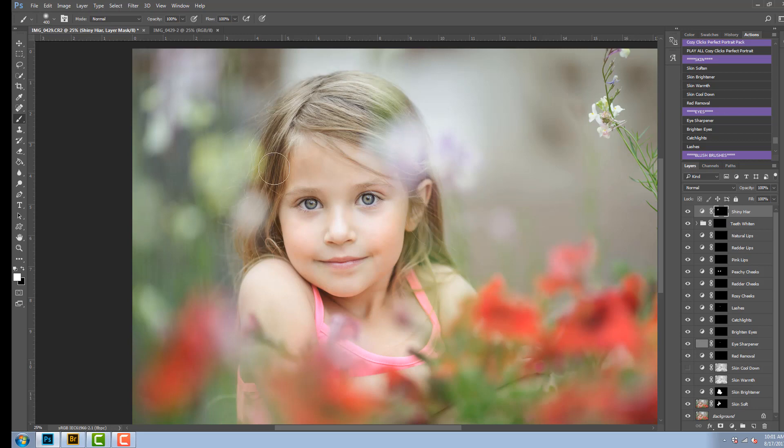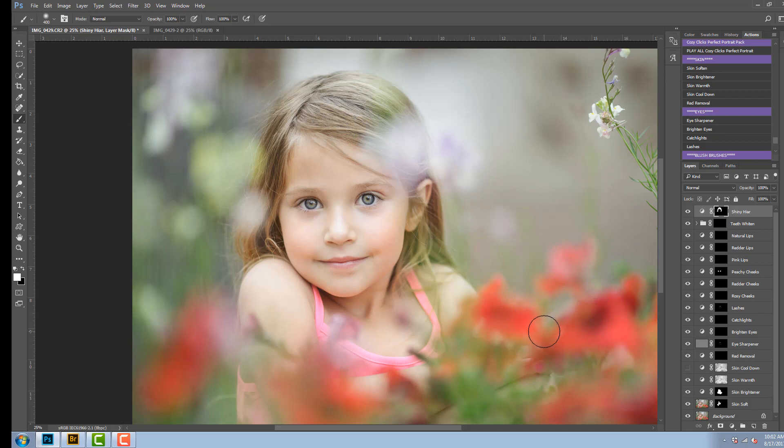So I'm going through, I'm adding in the shine to her hair and I think that looks awesome. Just like that, I'm going to keep the opacity.